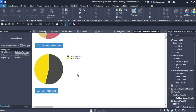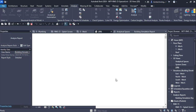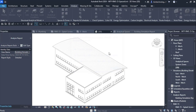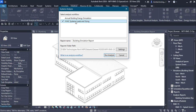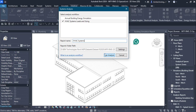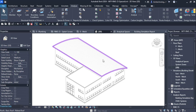Now we go back to the 3D view to perform the HVAC analysis. Again, go to the Systems Analysis tool and select HVAC Systems Load and Sizing. Name the report — for example, HVAC Systems Analysis or Systems Load and Sizing — then click Run Analysis. The system analysis is calculating in the background; we need to wait as the cloud analysis is being performed.